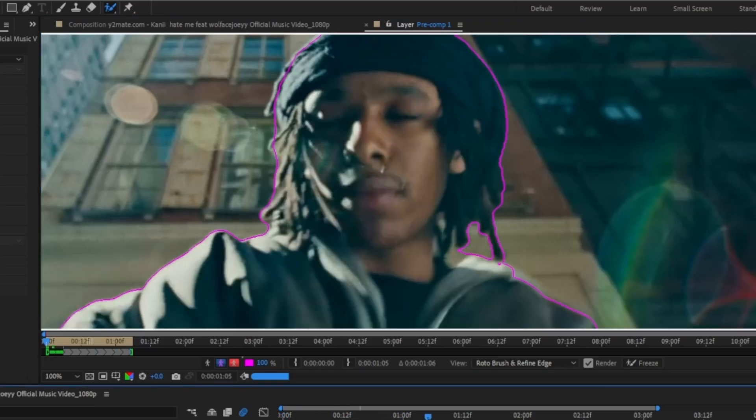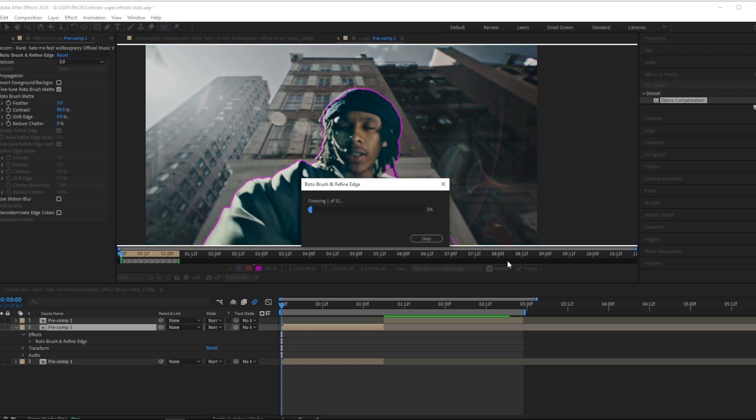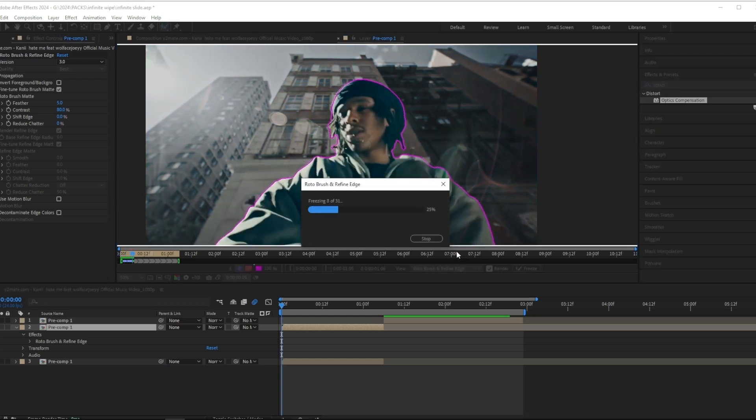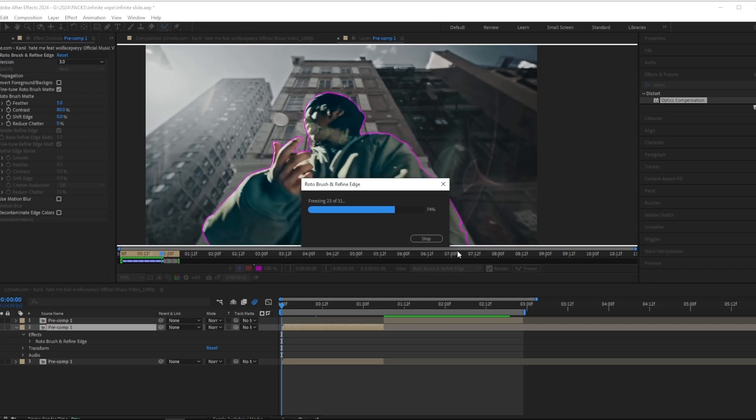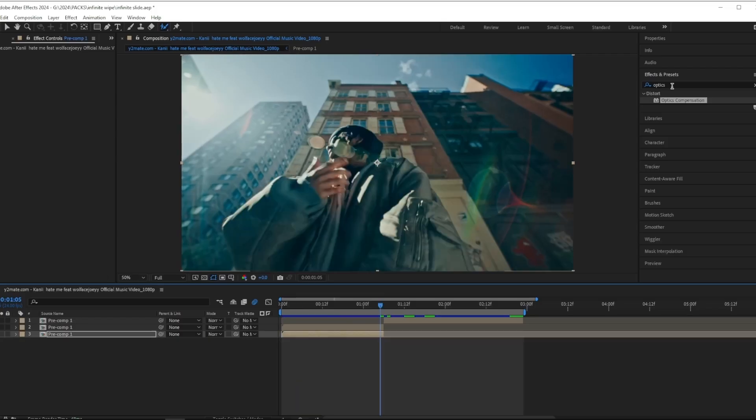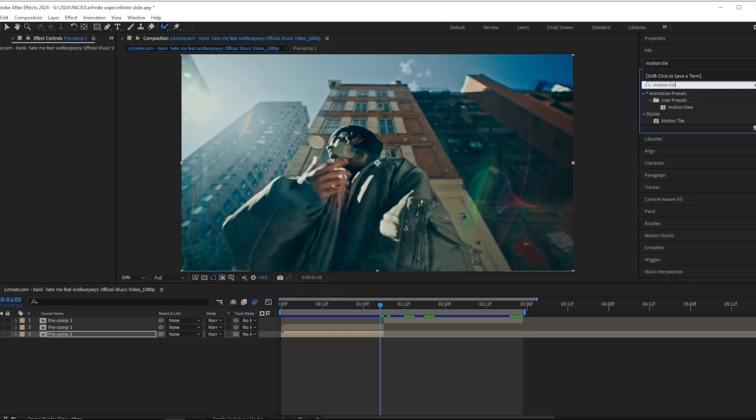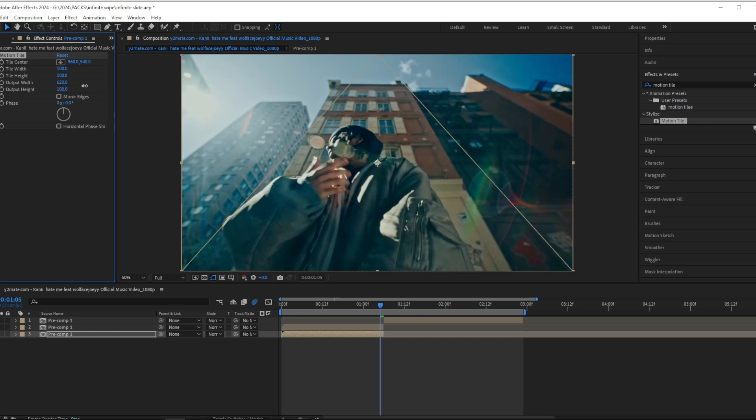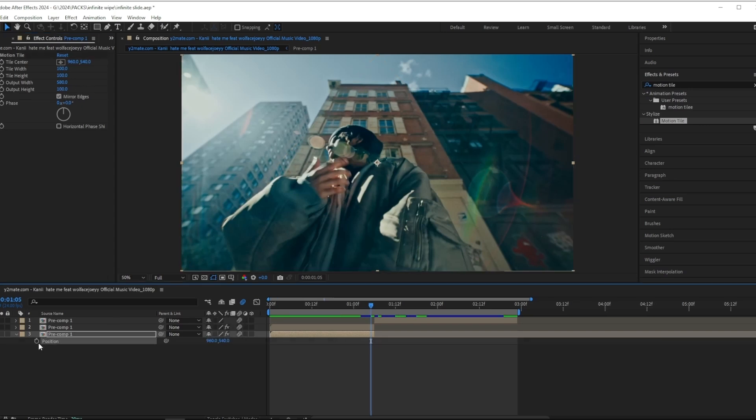When you've masked out your subject, you want to make sure to press freeze to make sure that your rotoscoping isn't messing up later on. So when you're done with masking out your subject, you want to go to the effects and presets panel and search up motion tile. Put the output width to around 500 or 600 and make sure to turn on mirror edges.